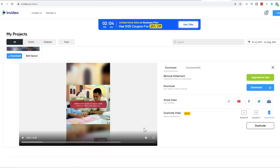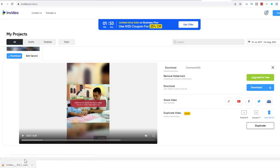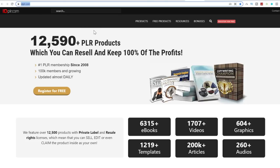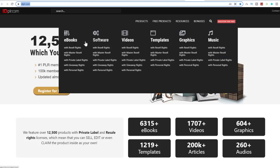As you can see it's of really good quality. Click the big blue download button on the right and it's been downloaded to your PC. The next step is to come over to idplr.com, which is a database where you can get over 12,590 free softwares, ebooks, courses, videos, templates, graphics, and music that you're given the right to resell, give away, or do what you want with and make money with.